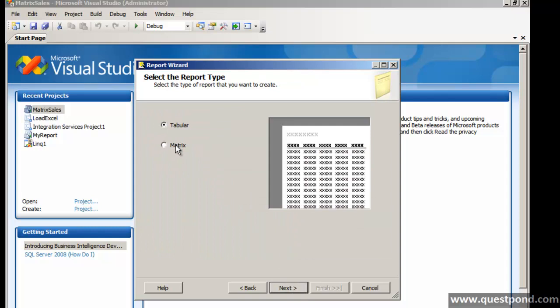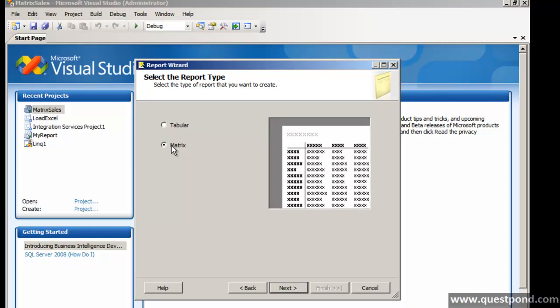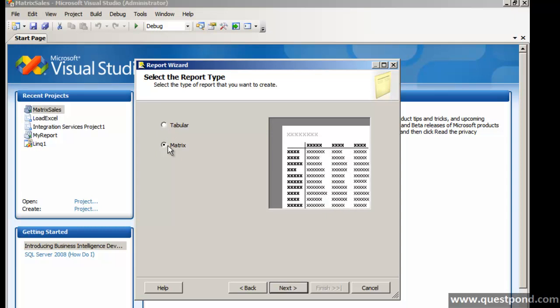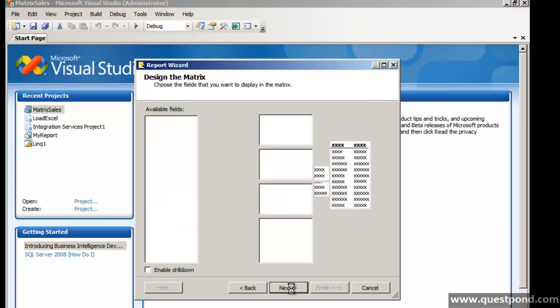Next. In order to create a matrix report you need to select this Matrix report type here. Till now we were using tabular, we are going to use the Matrix report type. I have selected matrix, I will do next.